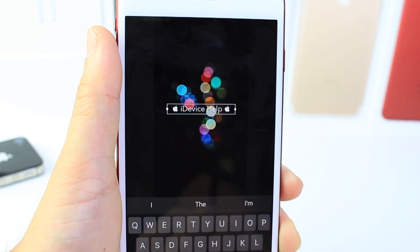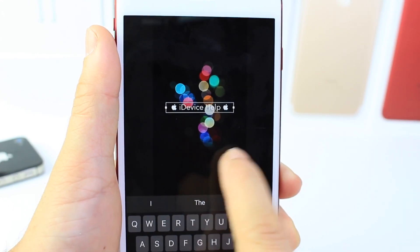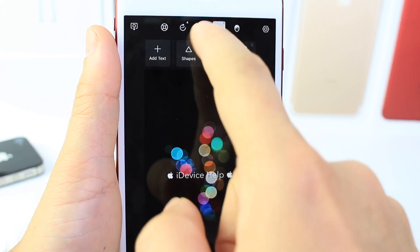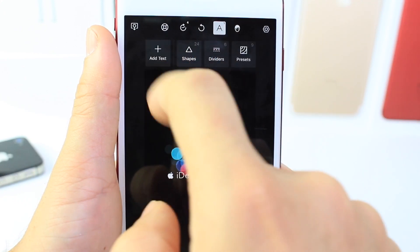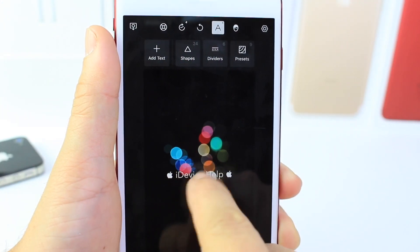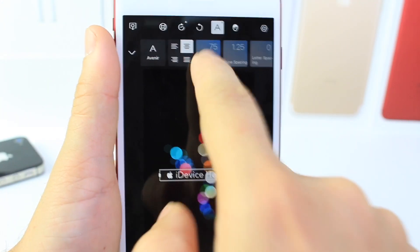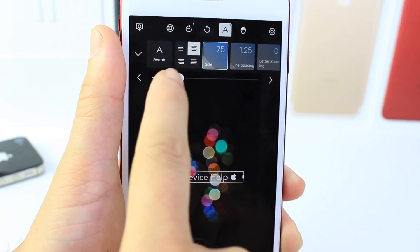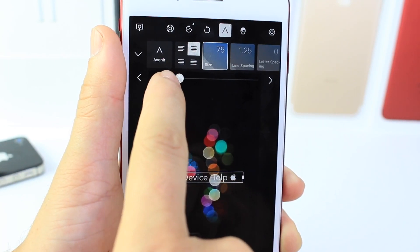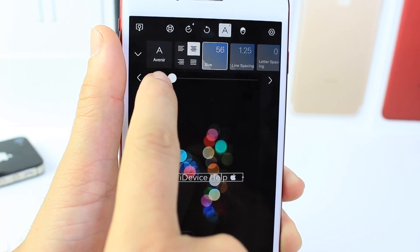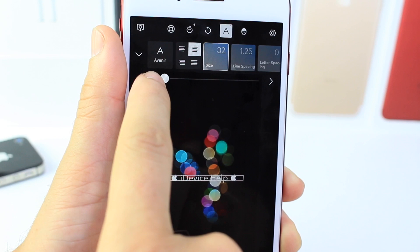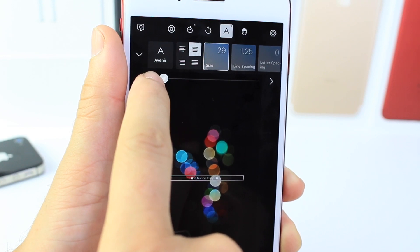Now we're going to move it up and choose the text size. Go back, select the text, and select text size. I want to go down to 30 — 28 to 30 is the proper size for the status bar.